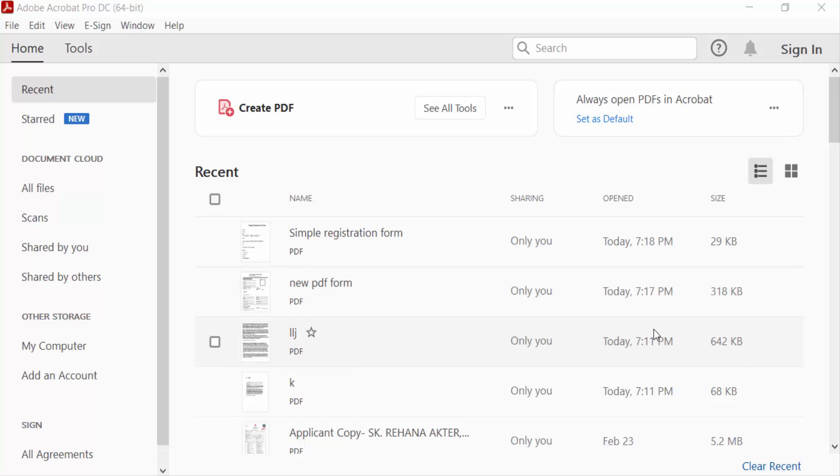Hello everyone, assalamualaikum. In this PDF tutorial today I'll present you how to add a digital signature block in PDF for someone else to sign with Adobe Acrobat Pro DC. So let's get started. I open a PDF form.